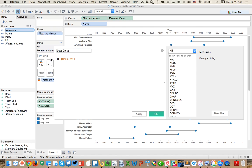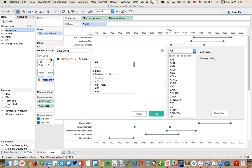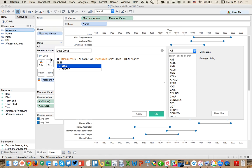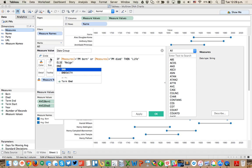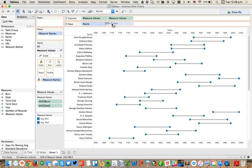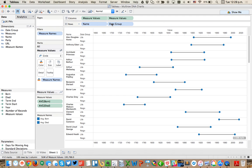To do that I'm going to create a calculated field on my measures again and I'm going to call this my date group. I'm going to say if measures is equal to PM born or measures is equal to PM died, then life, else reign. What this is going to do is evaluate the names of my measures and basically give me a new group.